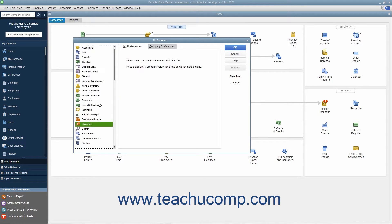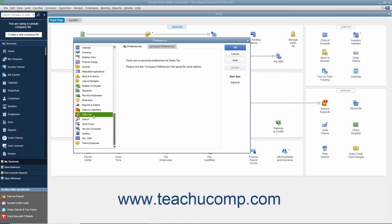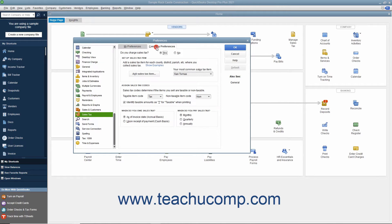In the scroll box at the left side of the screen, click the Sales Tax icon and then click the Company Preferences tab that appears to the right to set your company defaults for sales tax.